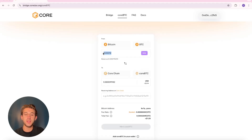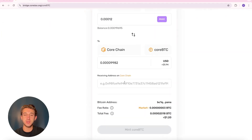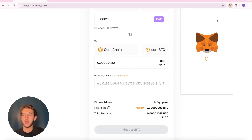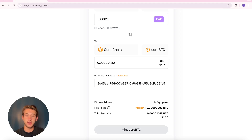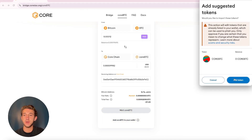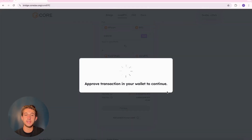Once you put in the amount you want to send over, you're going to come down to receiving address on Core Chain. From there, go to your MetaMask wallet, copy the address to your clipboard, and paste it right in. You're then going to click Add Core BTC to your wallet, then click Mint Core BTC and approve it in your wallet.